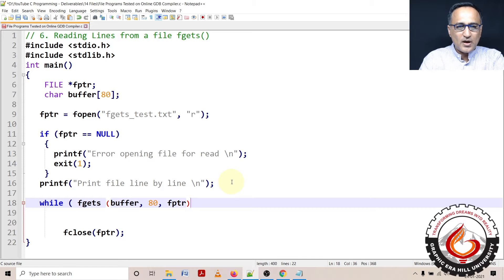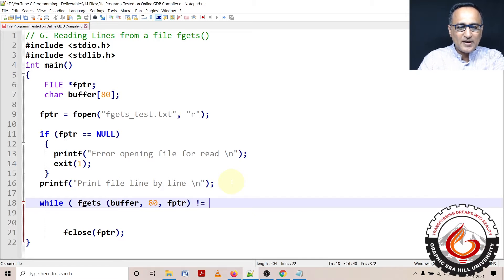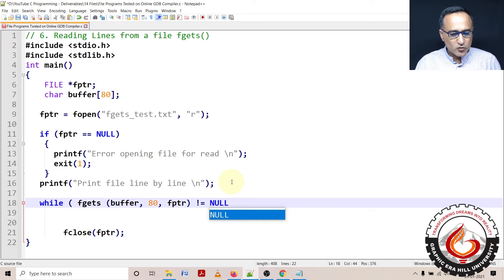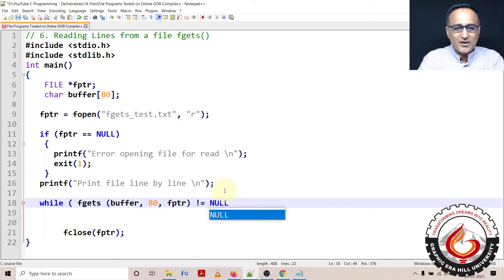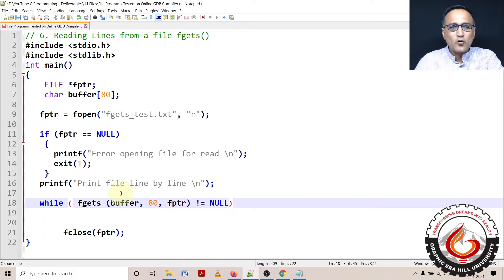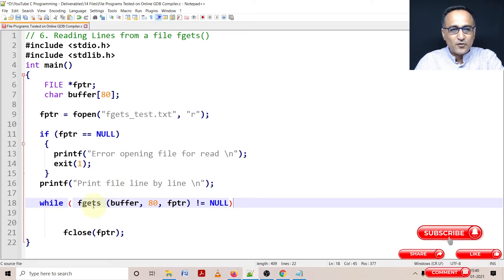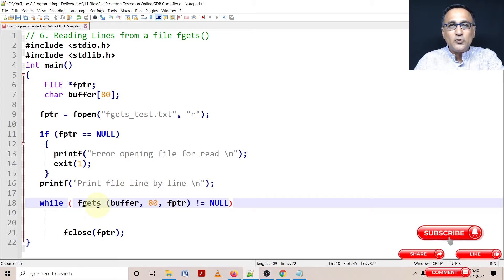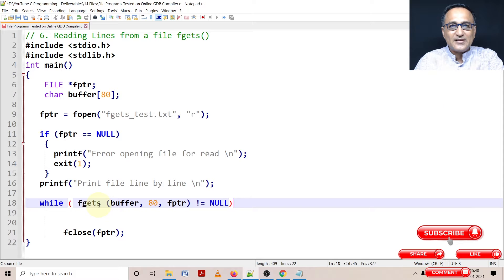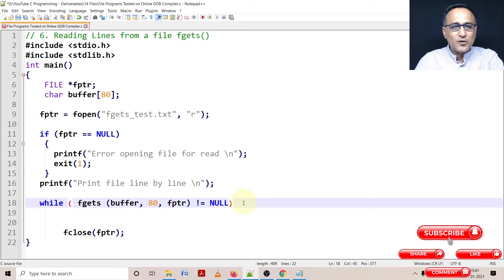So I need to keep reading as long as this is not equal to null. So you need to remember a few things when you're doing files - some of the functions do not return the end of the file. For example, if fgets is unable to read any data after the last line, it will return a null value.